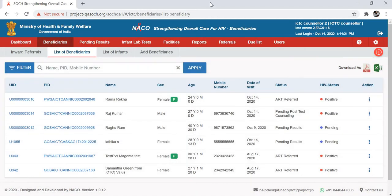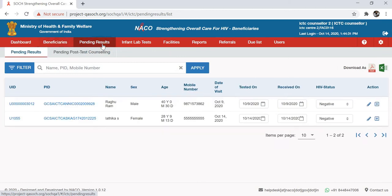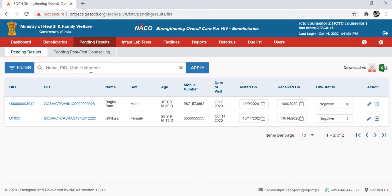Once you reach the homepage, you will have to go to Pending Results. As you can see here, under the Pending Results subsection, there is a list of beneficiaries for whom the test results need to be recorded.